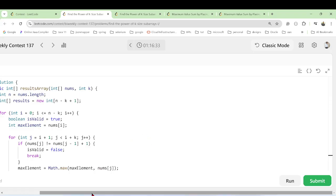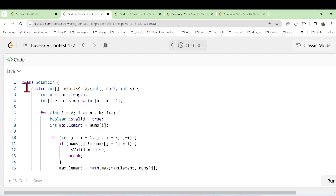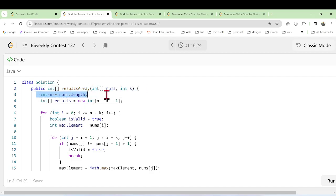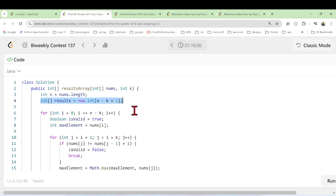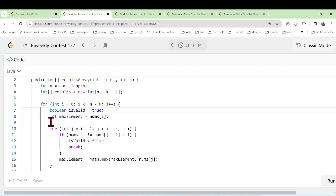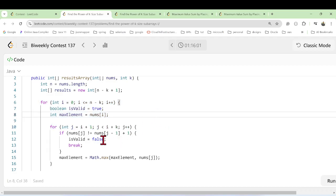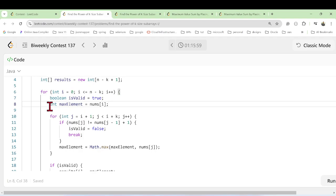Let's look at the solution. First, we take the length of the array and create a result array, because we have to return the number of subarrays, each giving one maximum element or minus one if not consecutive and sorted. We create the result, then use a for loop to traverse all elements, check if valid is true, track the max element, starting from index i.